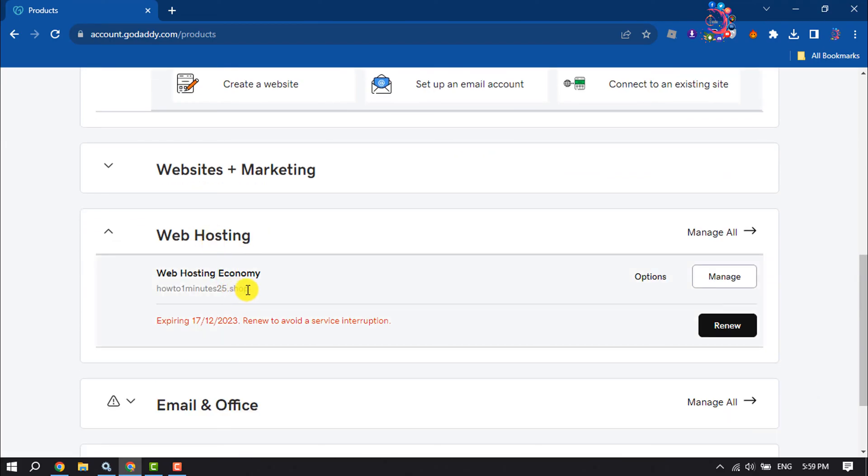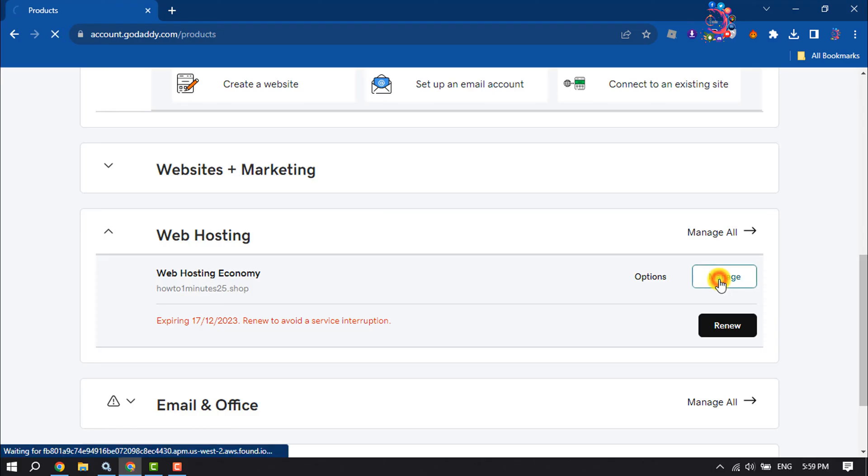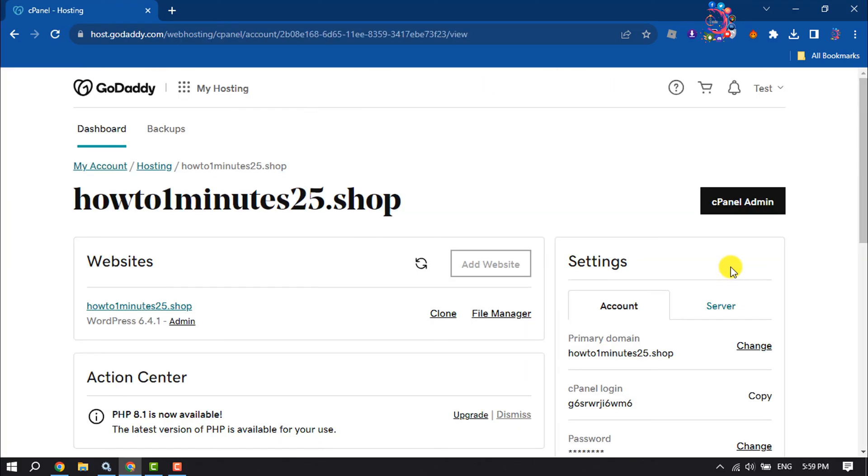And this is the domain where I'm going to add or install SSL certificate, so I'm clicking on Manage. We are going to open our cPanel, so click on cPanel Admin.